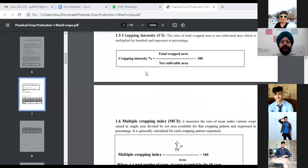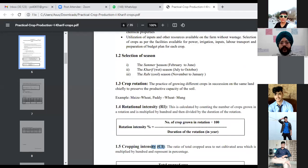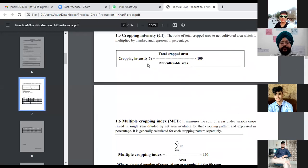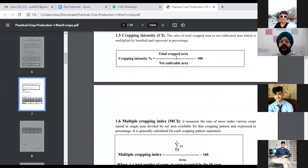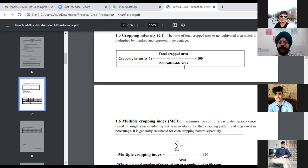Next is cropping intensity, abbreviated as CI. Cropping intensity is the ratio of total cropped area to net cultivated area, multiplied by 100 and expressed as a percentage. For example, if we have one acre of land and we grow three crops in a year, the total cropped area is three acres, while the net cultivated area remains one acre. So: CI = (3 ÷ 1) × 100 = 300%. This is known as cropping intensity.